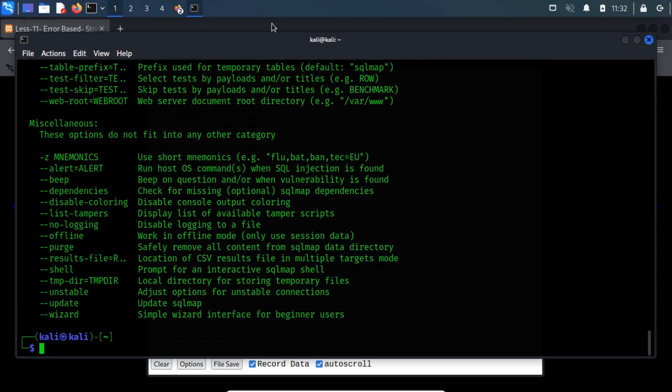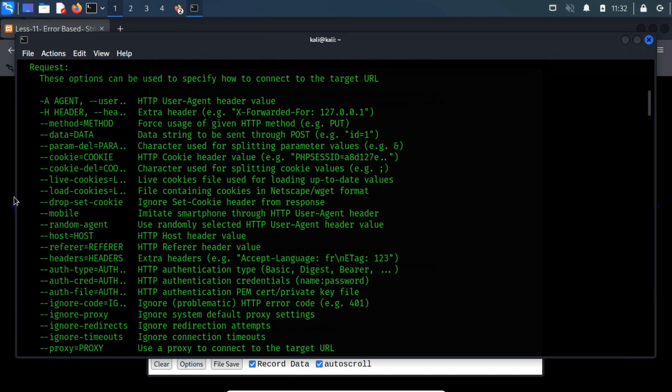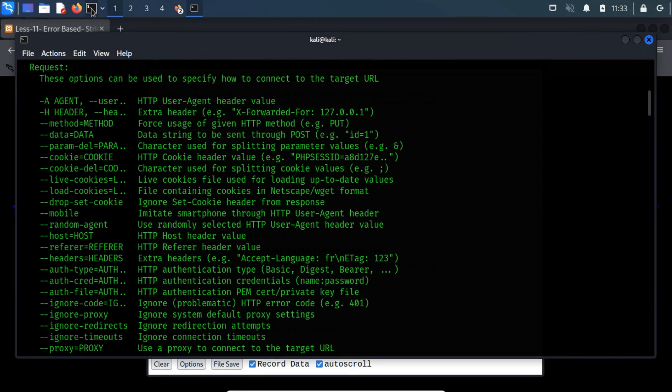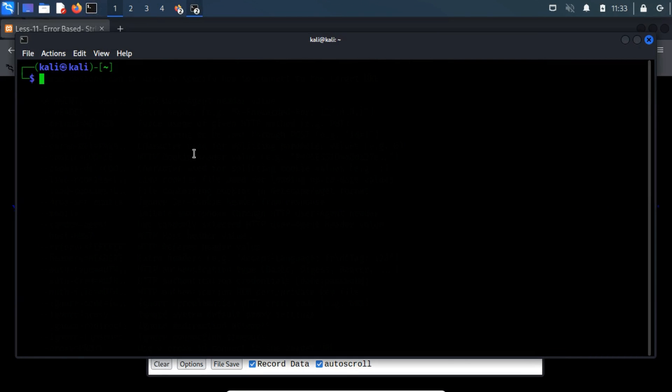Let's use SQLMAP's --data switch to exploit this POST-based scenario. The syntax is a bit tricky, so let us understand it first. Open a new terminal, and then type sqlmap -u, and then paste here the POST URL.